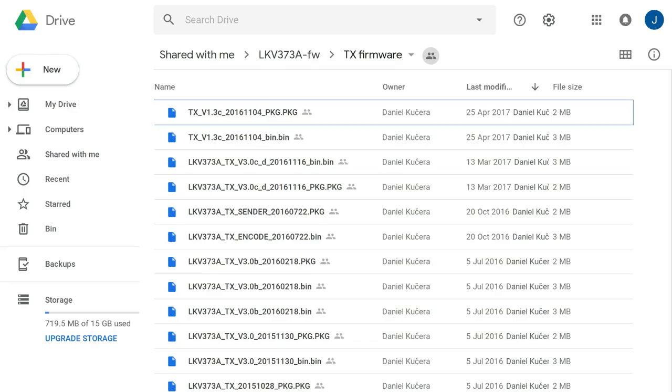I had a real breakthrough when I started doing some analysis of upgrade files for the Lane Kang device. Linked on Dan Mann's blog is a link to a Google Drive folder run by someone called Daniel Kuchera, and he has managed to collect together a bunch of upgrade files for the Lane Kang device.